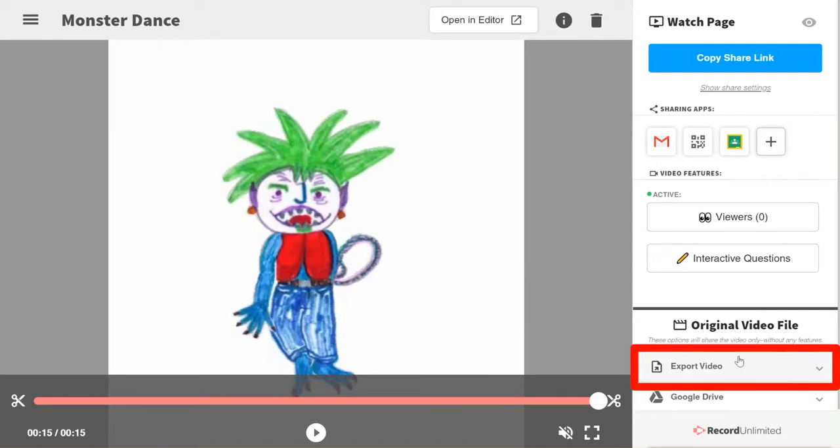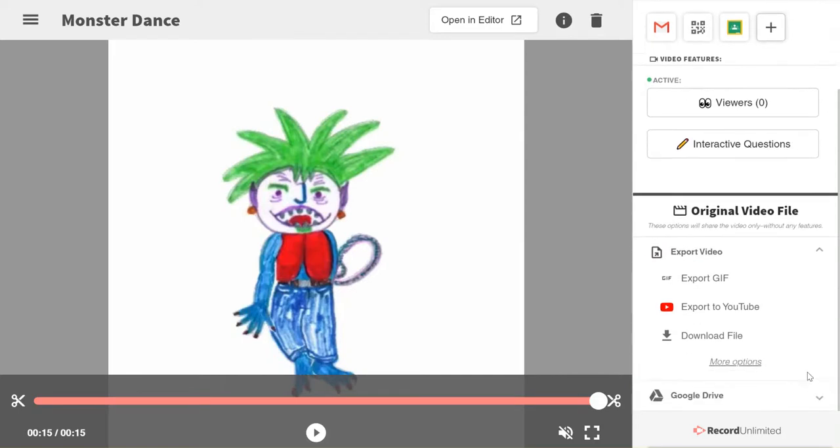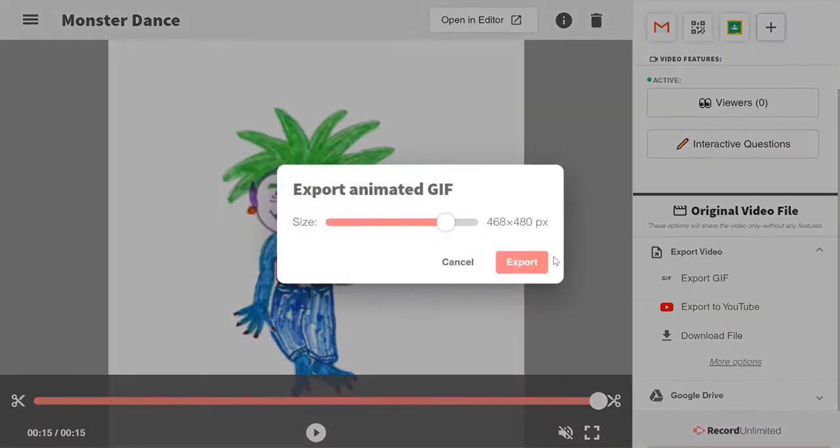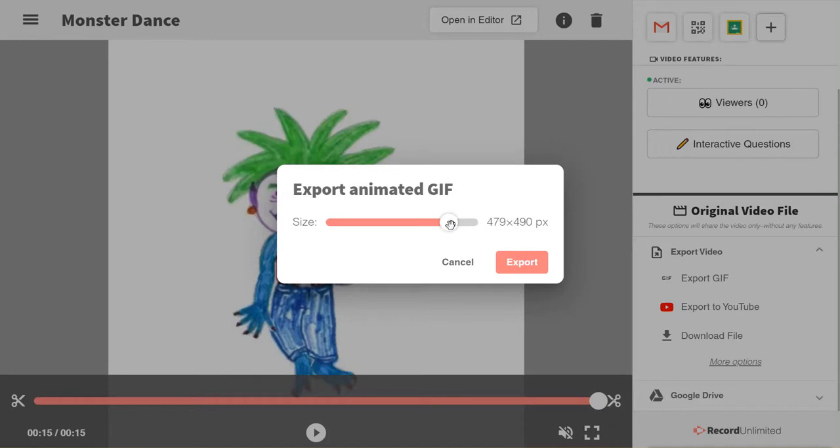Now all I have to do is go down to this bottom section in Screencastify where it says Export Video. Do the dropdown—you have other options—but I want to click on Export as a GIF. So Export GIF. I can choose the size now. The resolution size will also make it bigger, and it gets harder to put places.